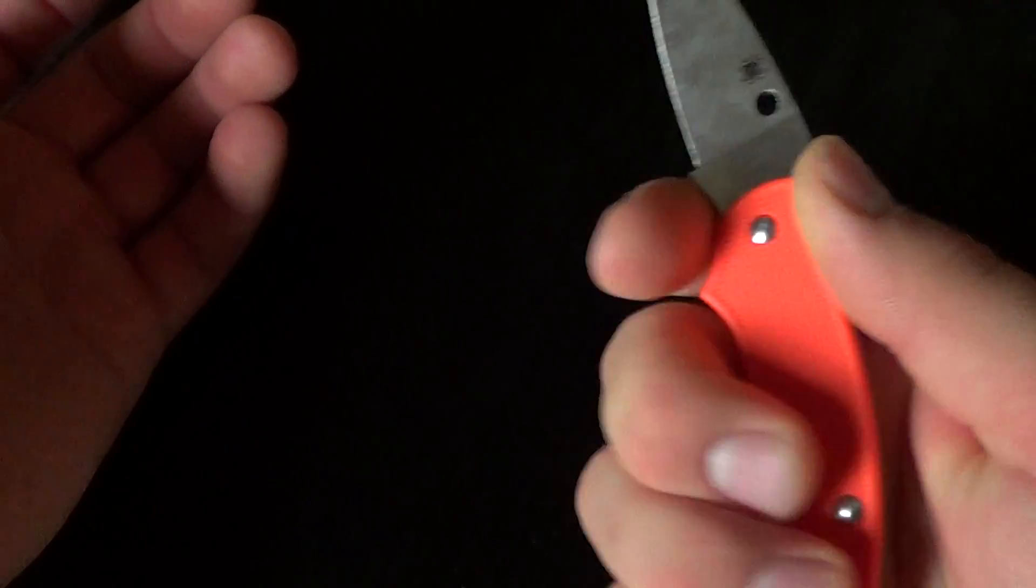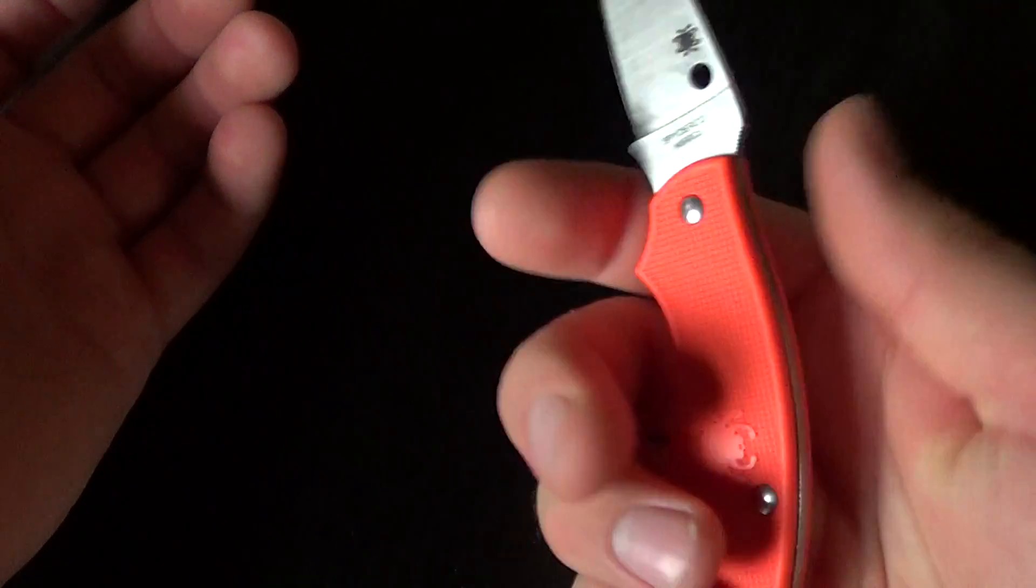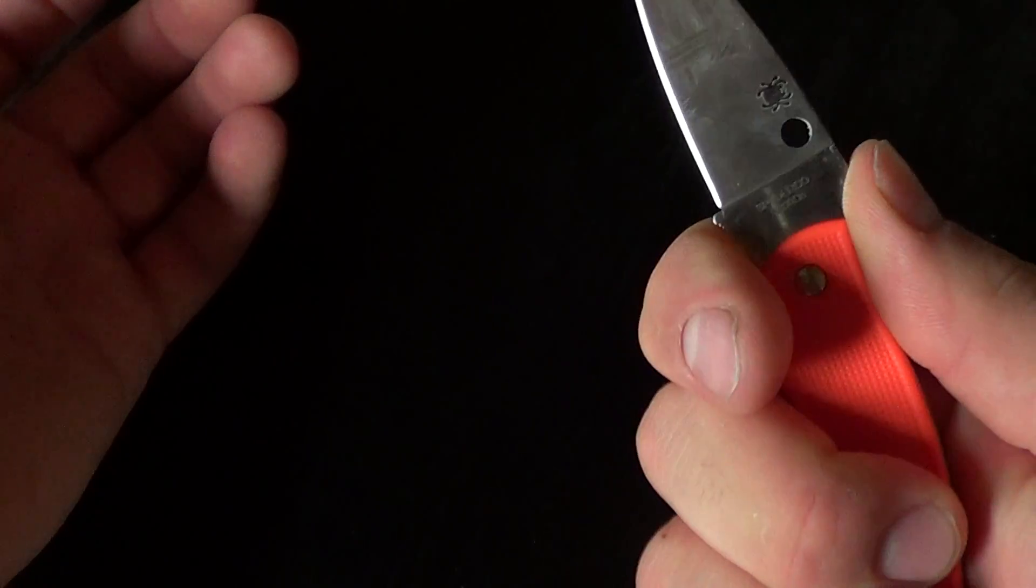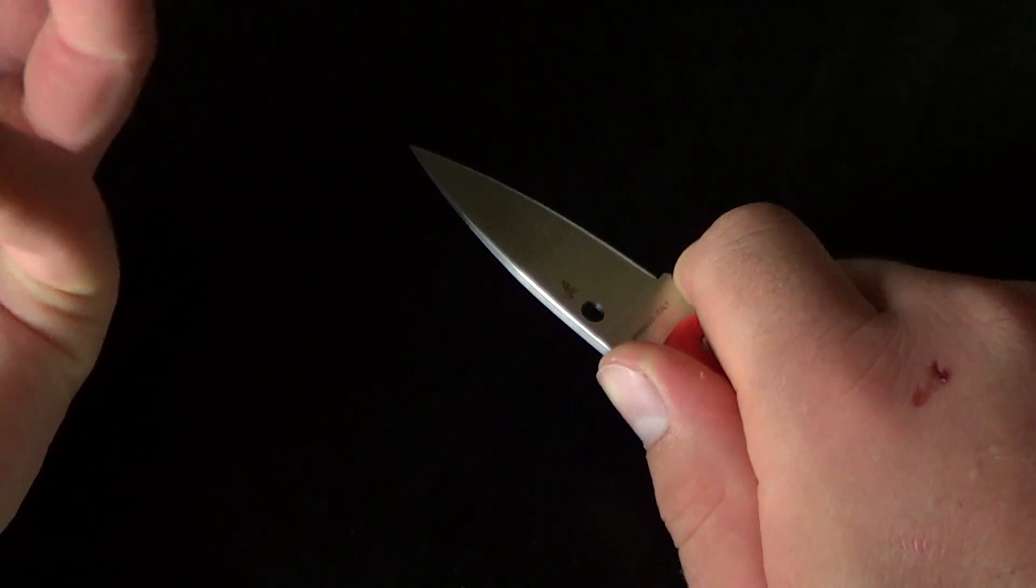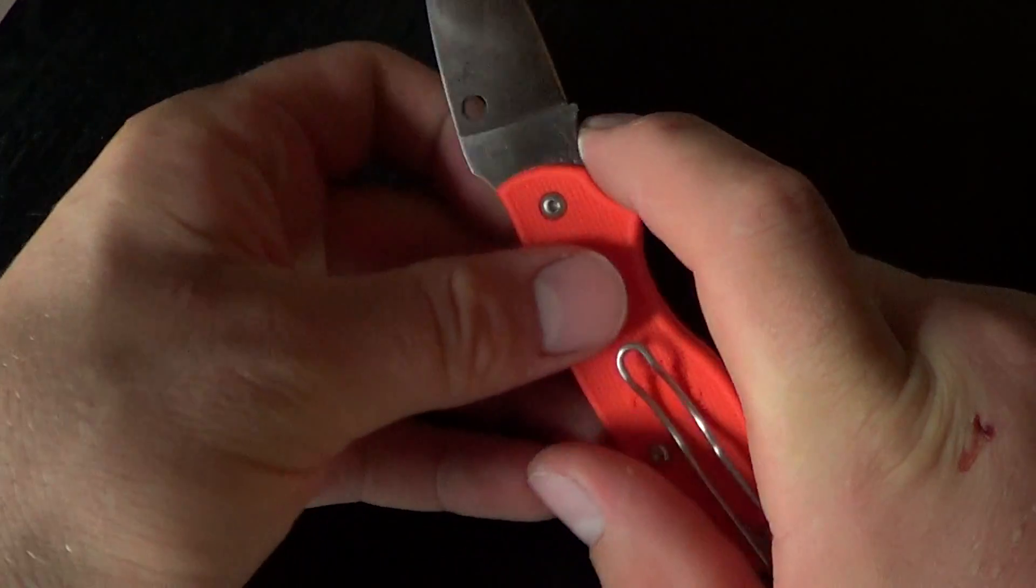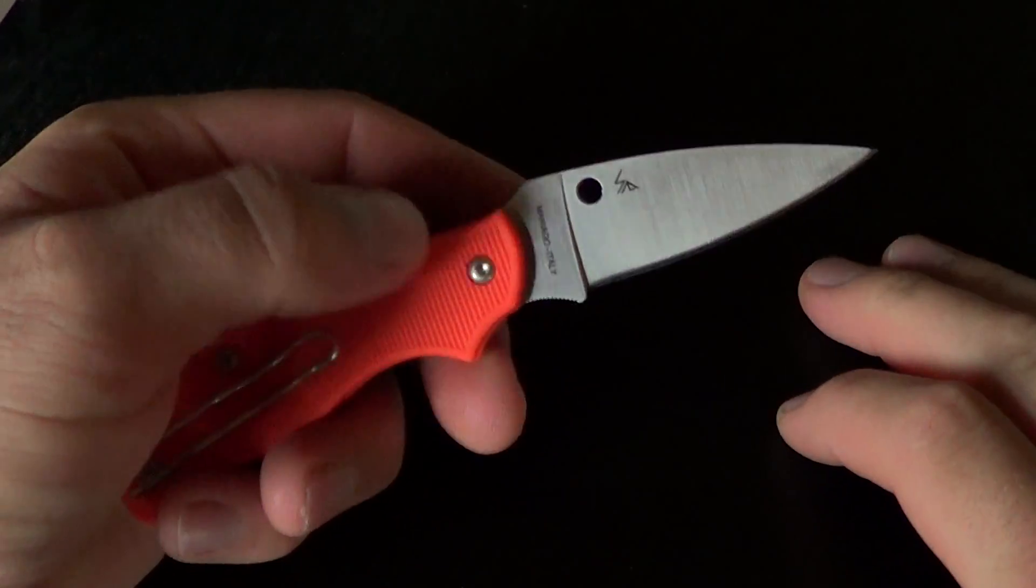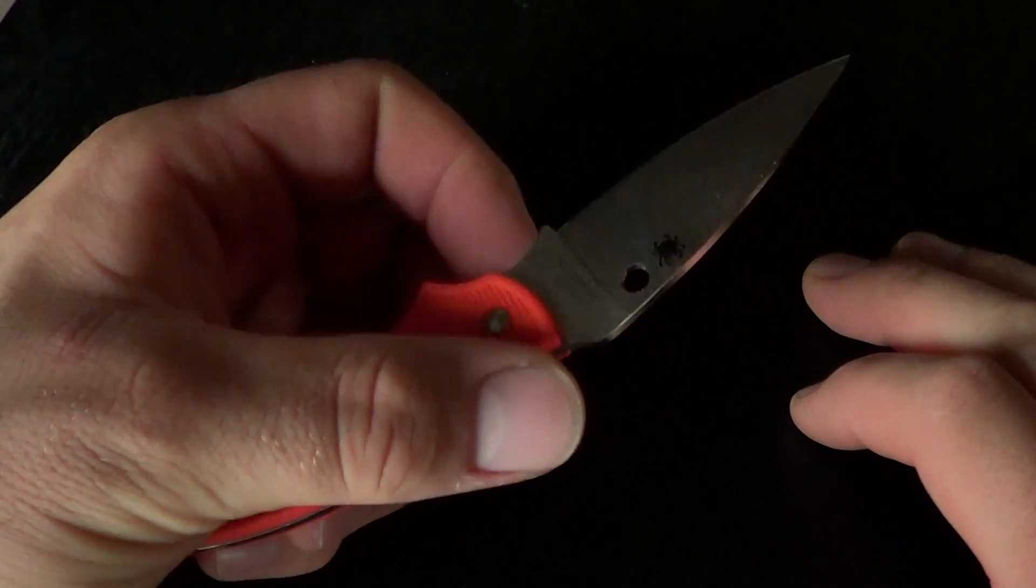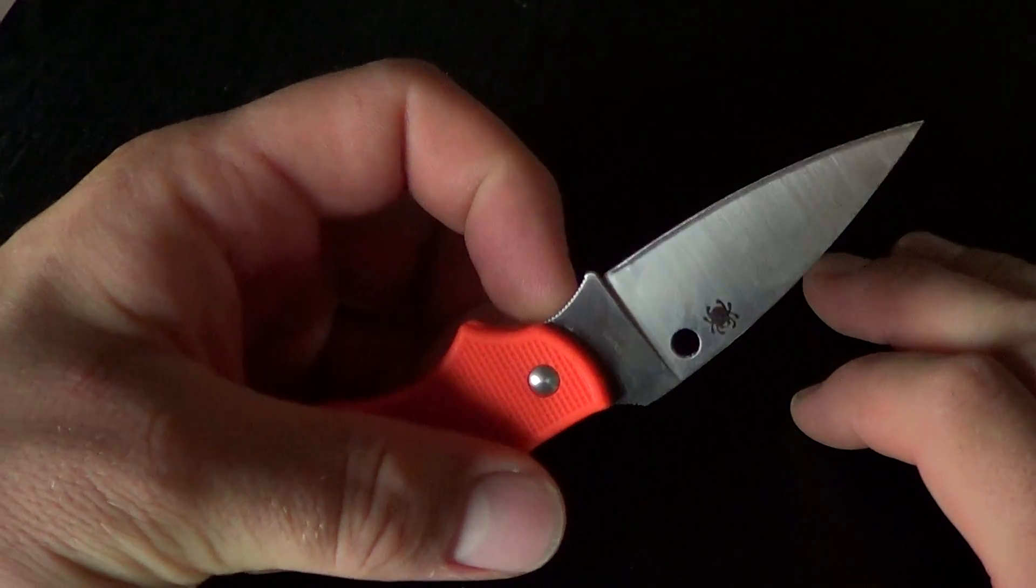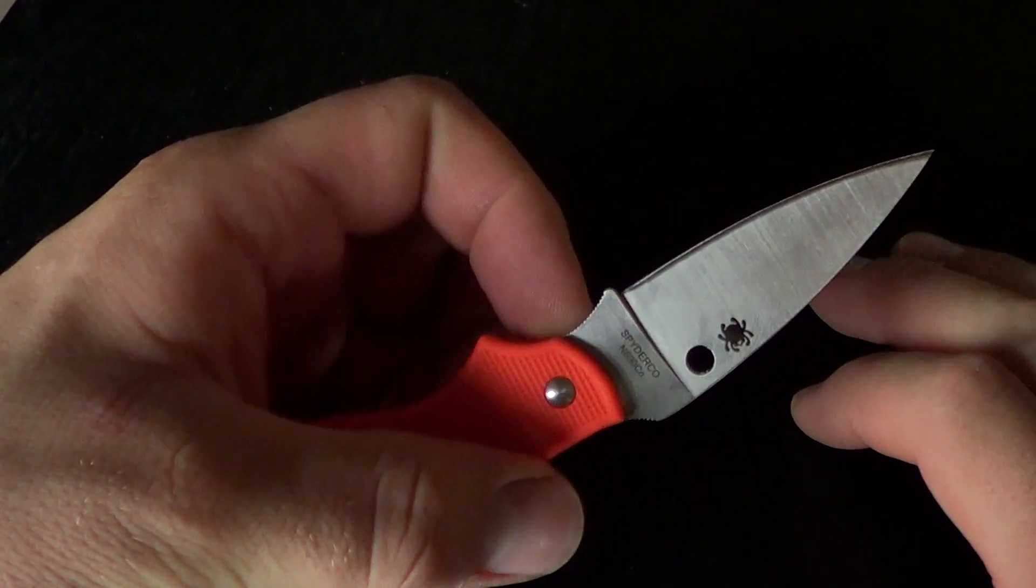But in the choil, it's very comfortable, very natural feeling. Some knives don't feel very well. Like I think I tried the Kali, the smaller one.